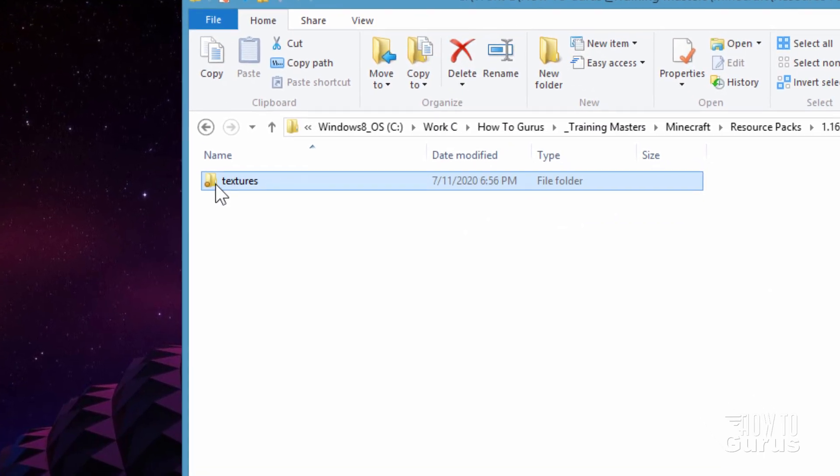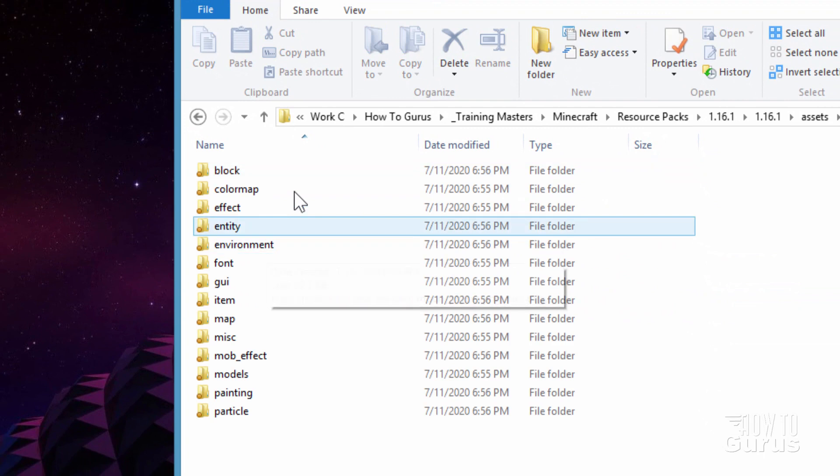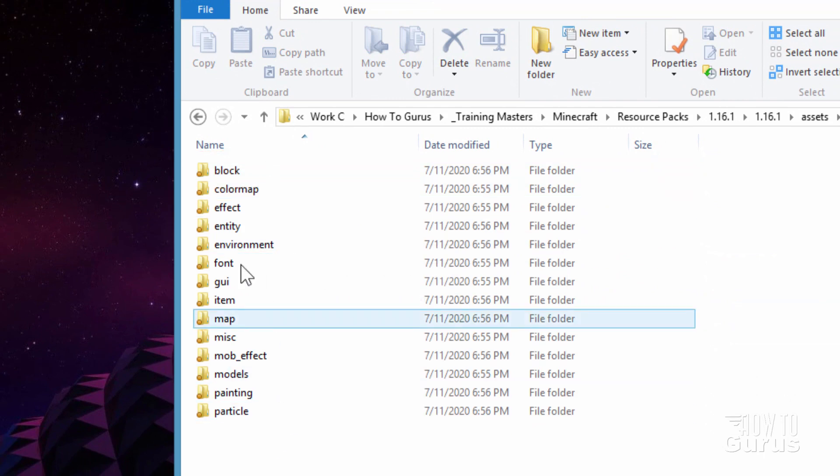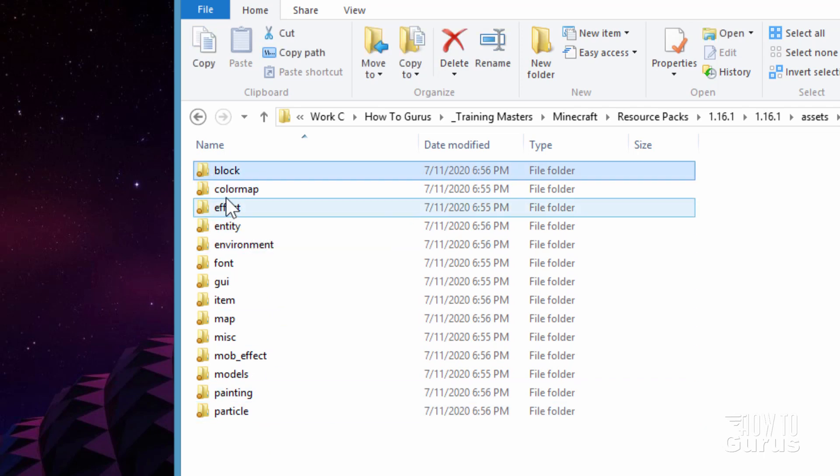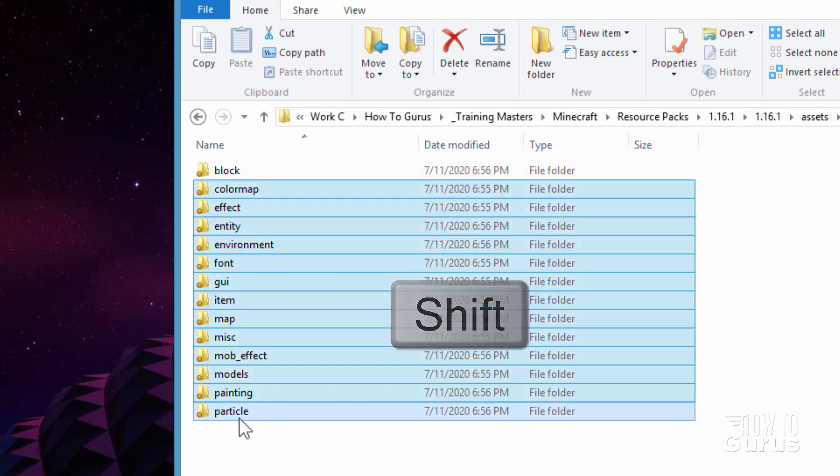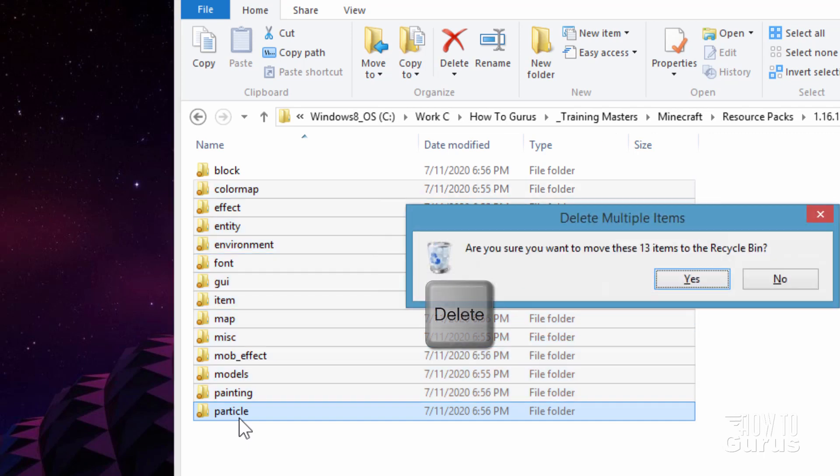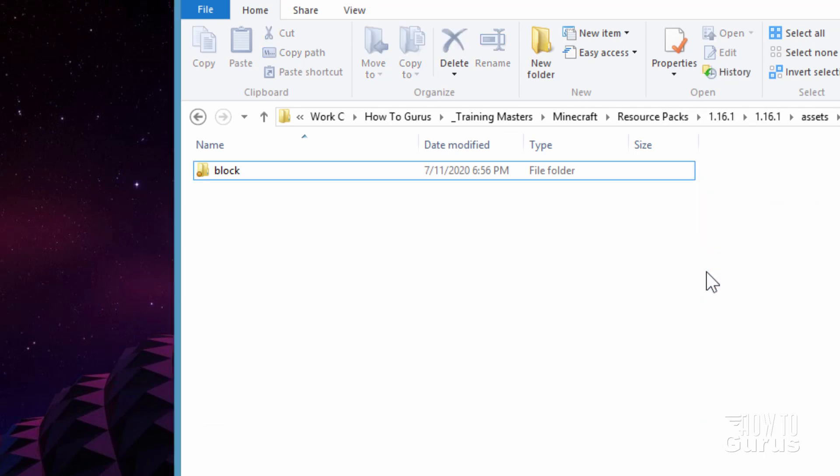Go into textures. And here are all of your main textures. Now we're just going to be changing a block texture. So all we care about is that one folder there. Everything else can go away. Hold the shift key down. Hit the delete key. Choose okay. And that all goes away. And now let's go into the block folder.